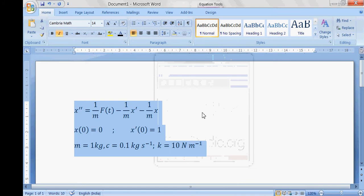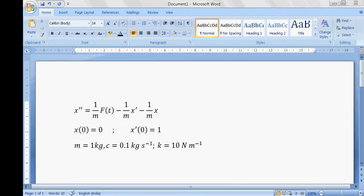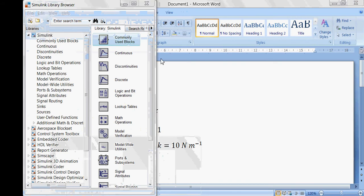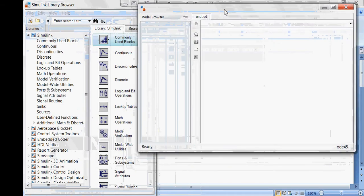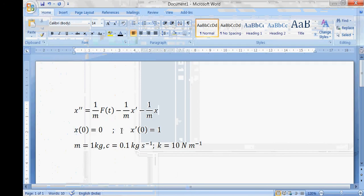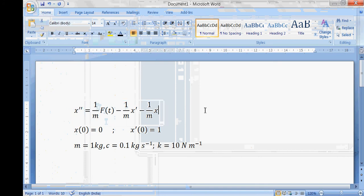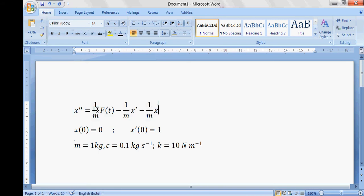This is your differential equation that you are supposed to model in Simulink. Open Simulink, make a new model in the pop-up window, and drag and drop the required entities. Since we have a second-order derivative, I have already separated it out. The values of m, c, and k are given, along with the initial conditions. Now we need to define f of t.